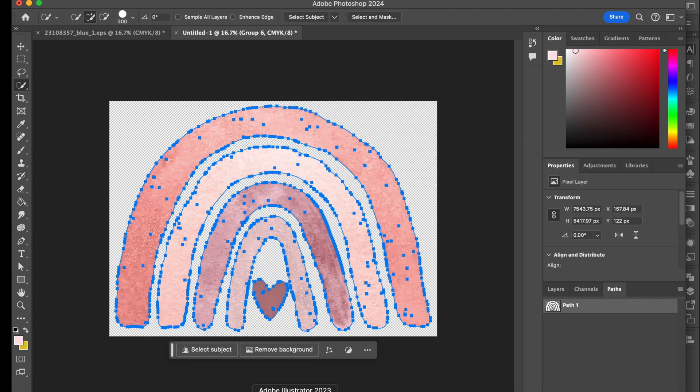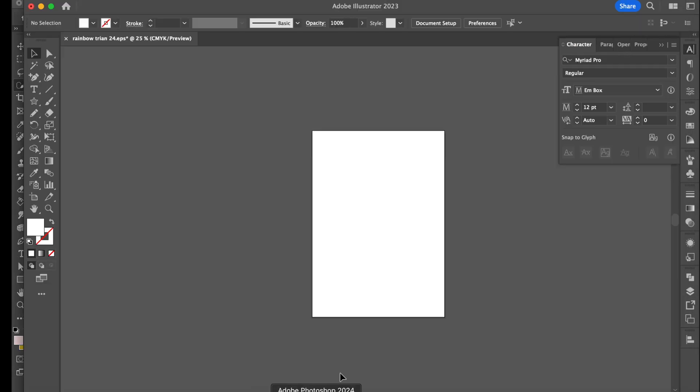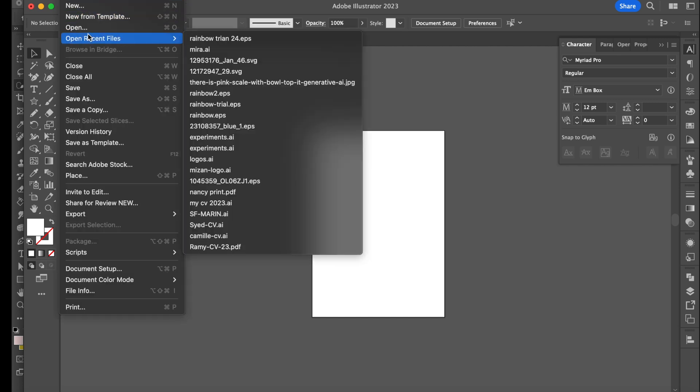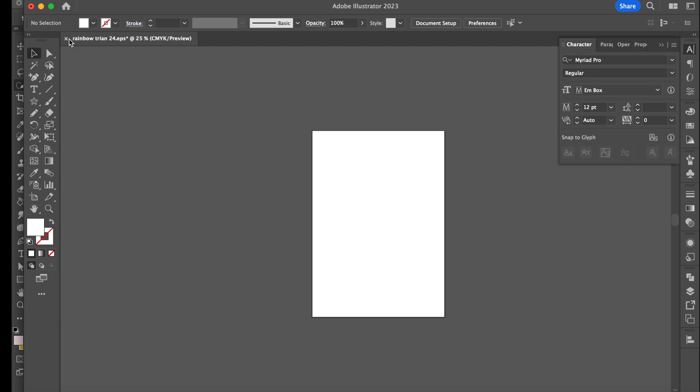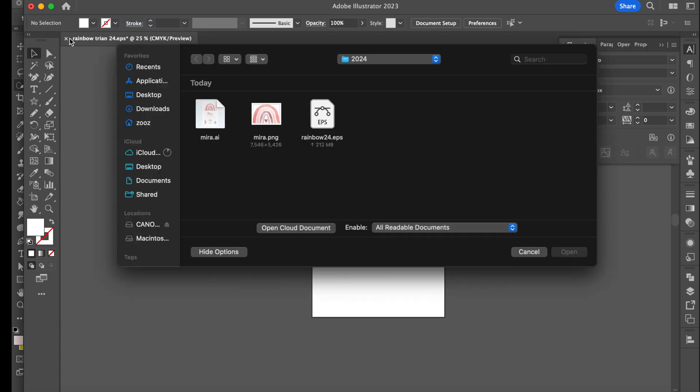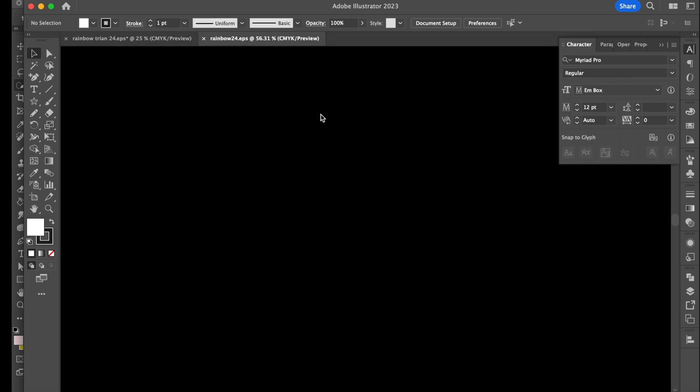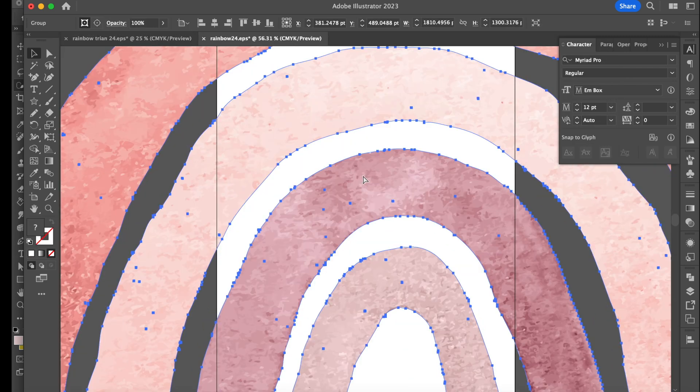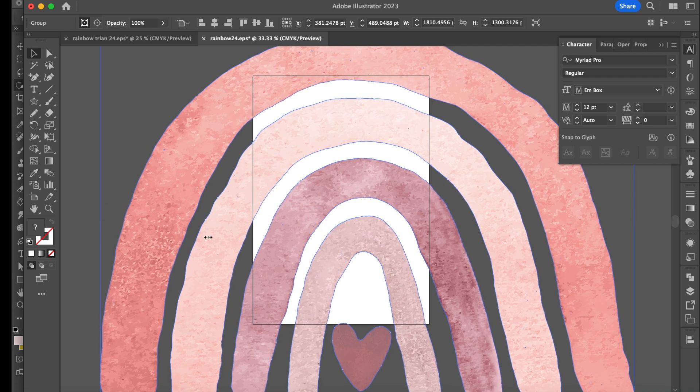So now let's open up Illustrator. Just to show you that my background has indeed been, or is transparent. So I go to rainbow 24. And here I have it. I have my transparent rainbow that I want to use.